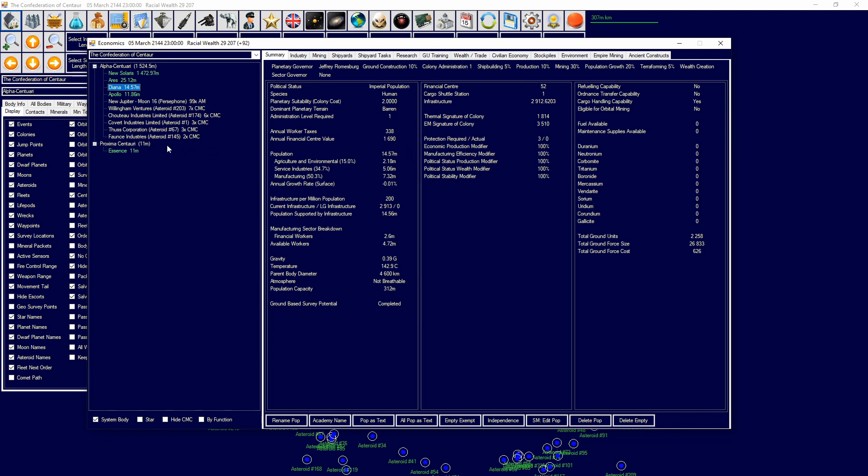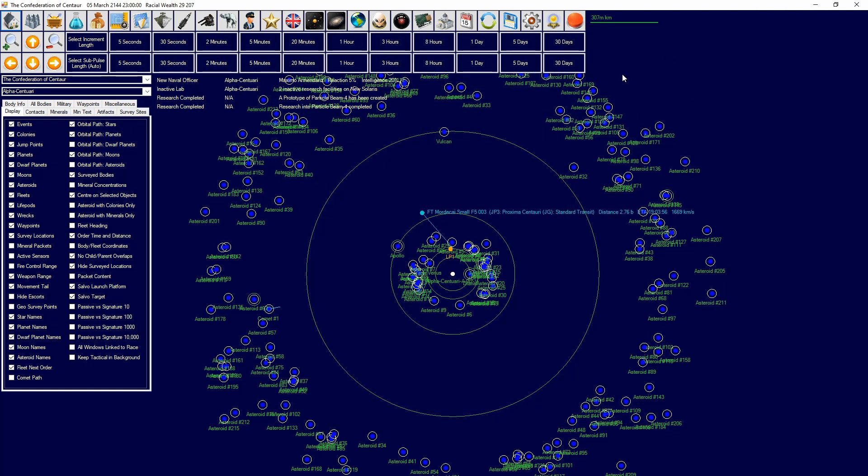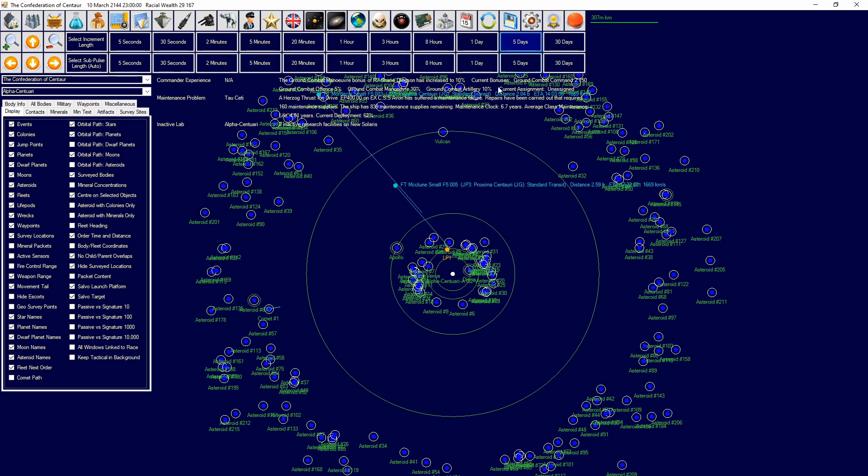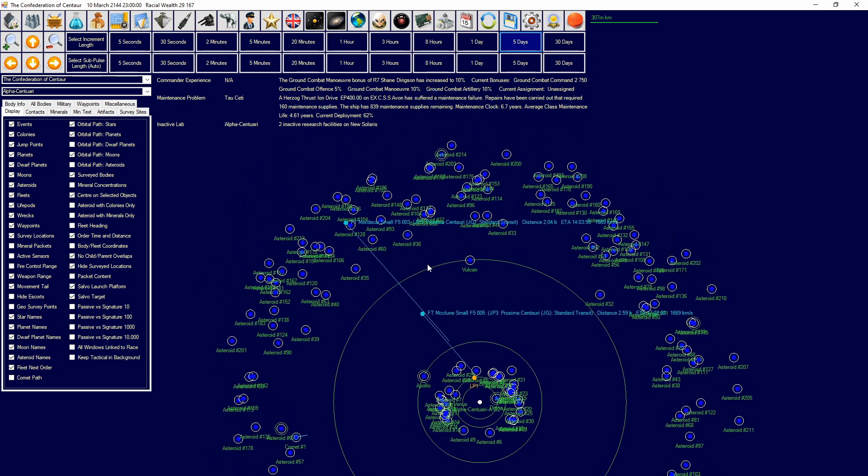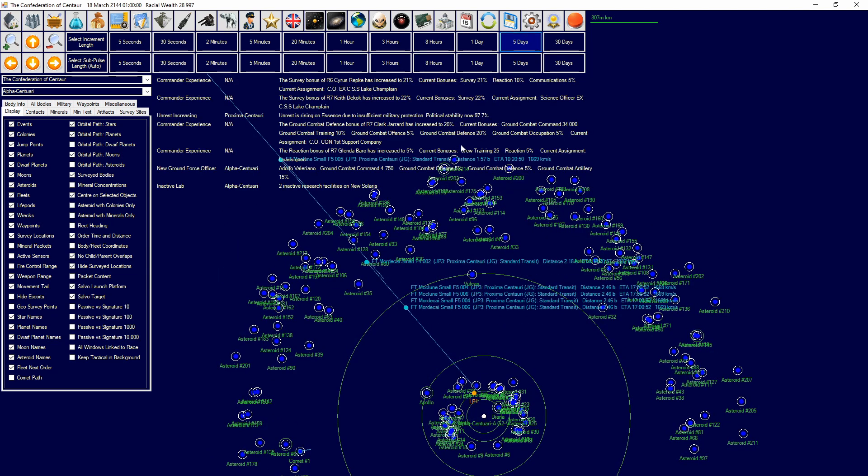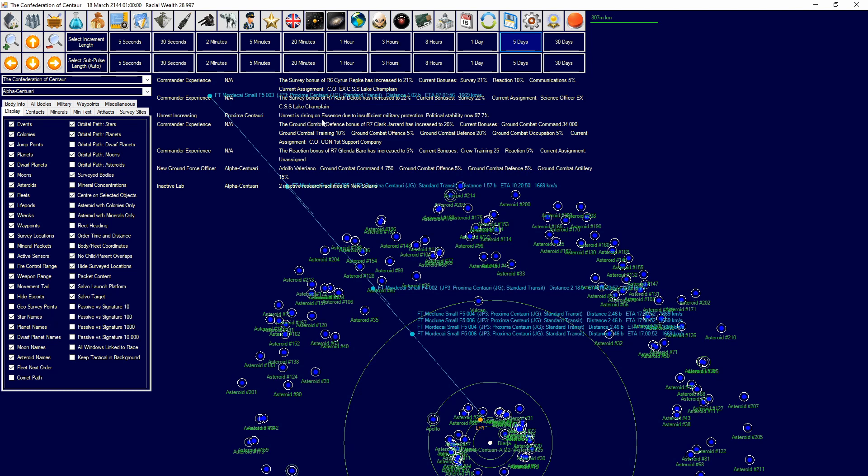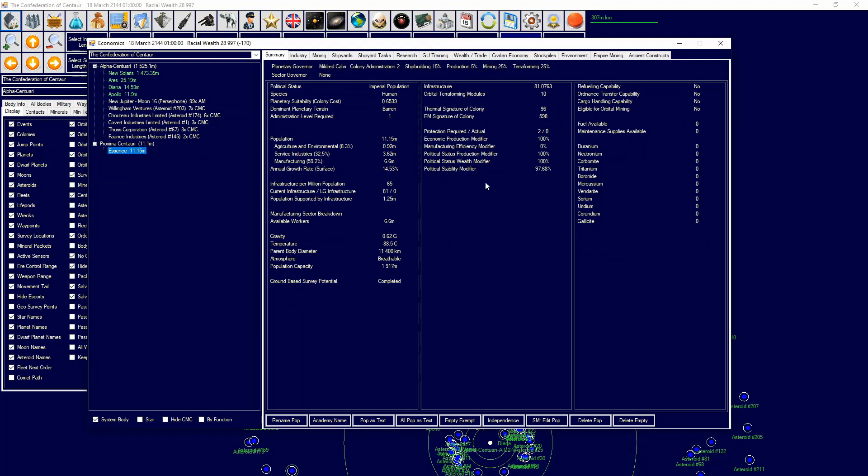Then we have another planet, Essence, which is in another solar system. Now because it's in another solar system, it requires planetary protection value. And because it requires planetary protection value, I have no ships and nothing there. We can have a look here. There we go, unrest is rising on Essence due to insufficient military protection. Political stability is now 97.7%. This will start decreasing obviously and it also affects manufacturing efficiency and all of this around the years.